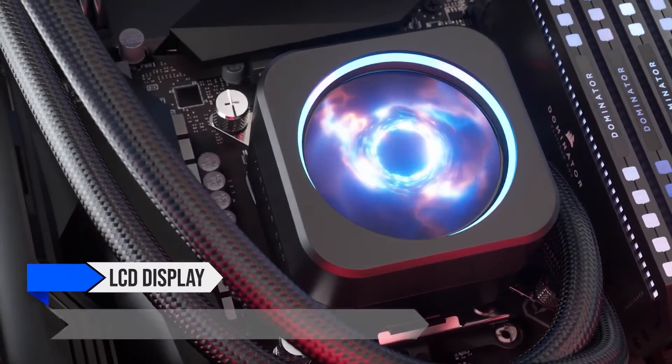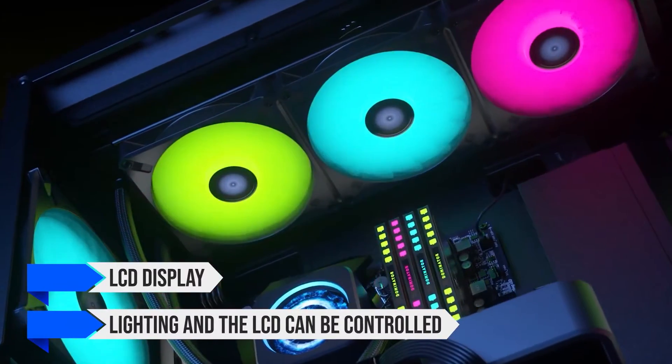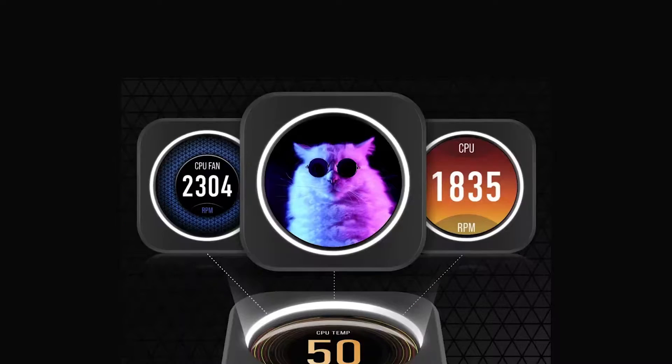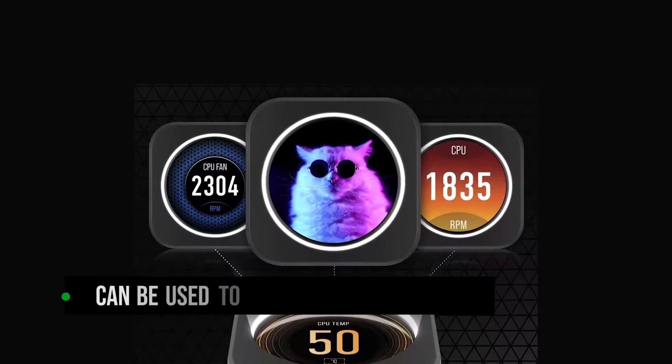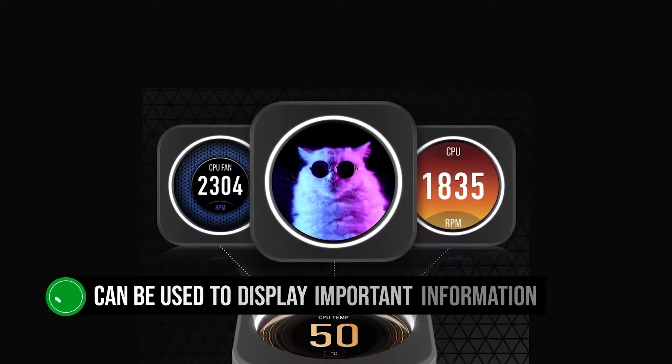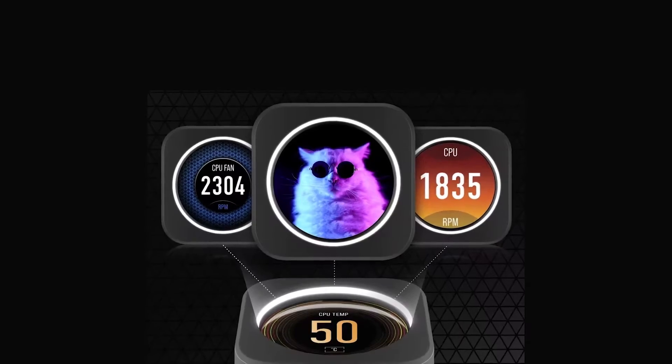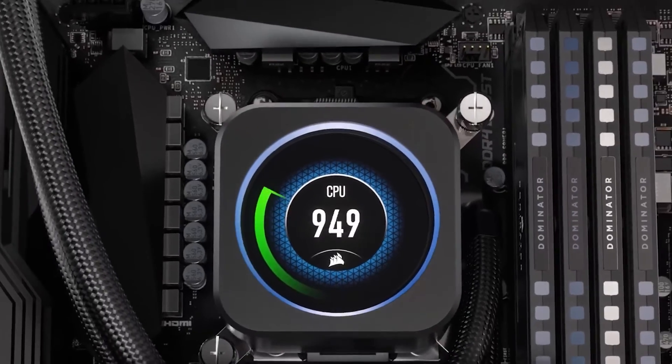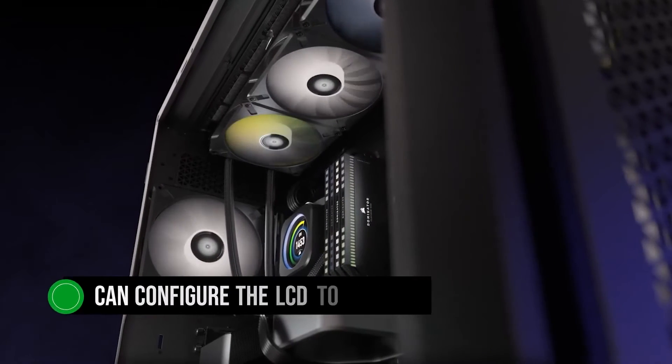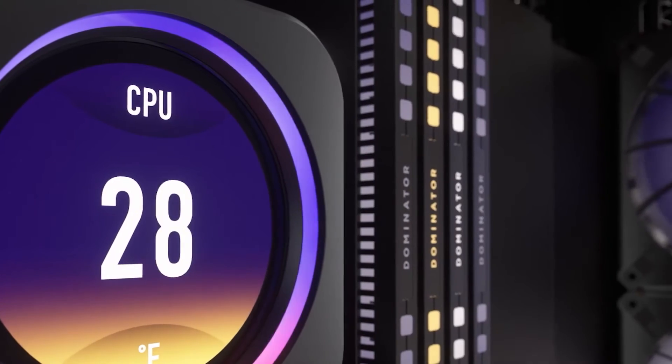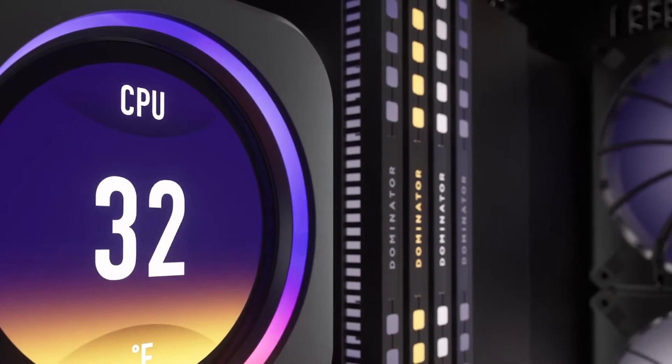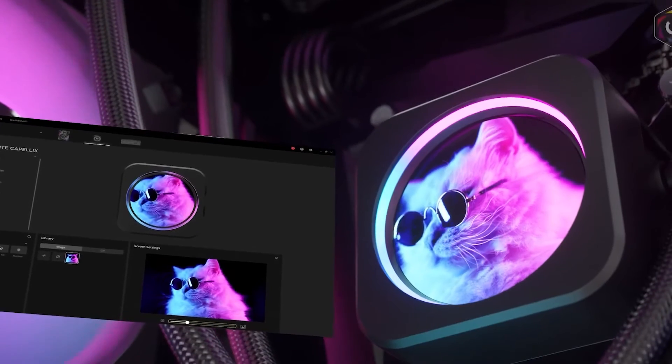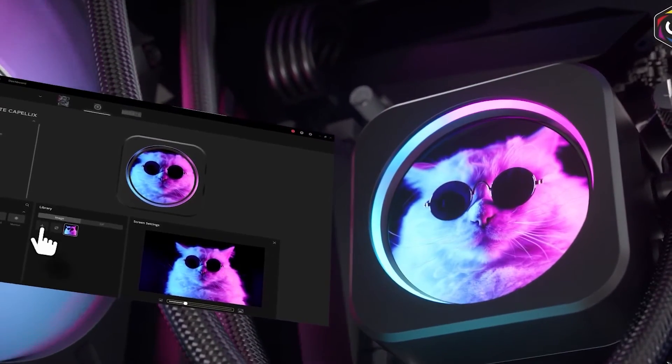Corsair have used the H150 model name for their 360mm AIOs for a very long time, and as the name implies, the CPU cooling block has an LCD display. The lighting and the LCD can be controlled through the ICUE application. The coolest feature of the display is that it can be used to display important information at a glance. If the temperature is getting too hot, you can configure the LCD to glow red with the temperature being displayed either in Celsius or Fahrenheit. I like that, because it can even display GIFs. The possibilities are endless, since you can customize it to your liking.